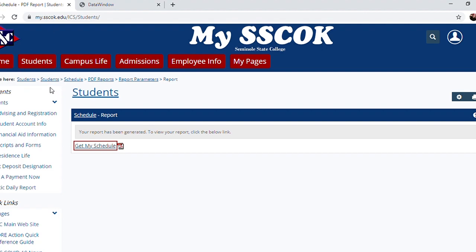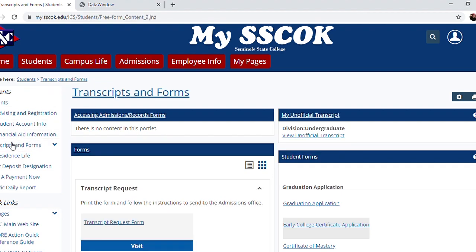Now, let's look up our unofficial transcript by going to the Transcripts and Forms link on the left side of the screen, then clicking the View Unofficial Transcript link on the right side.